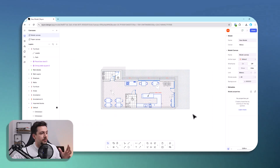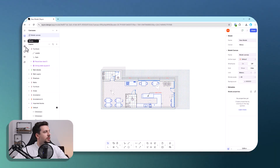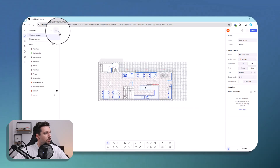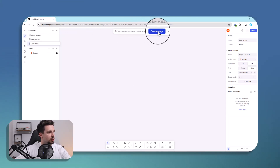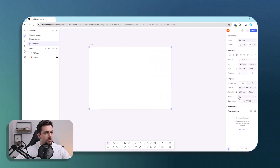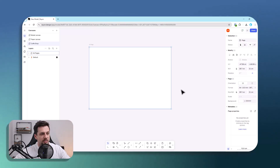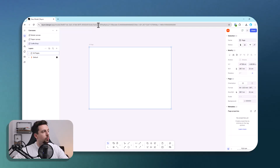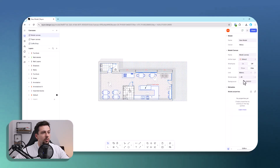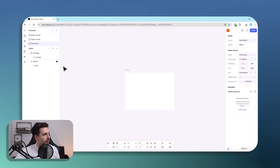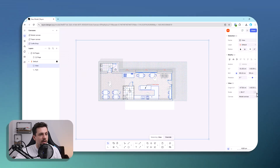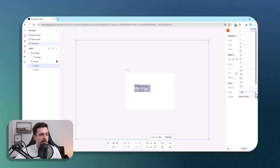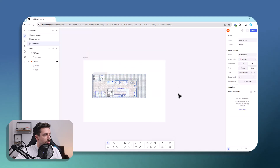Now we can go to Layers and add a new paper canvas — let's name it 'coffee shop'. We create a page, leave it as A4. Note that the paper canvas is always at a 1:1 scale, while the model canvas lets you change the stroke scale and drawing scale. On the coffee shop canvas, we add a new view from the model canvas and set the scale — 1:200 or 1:100 fits just fine.